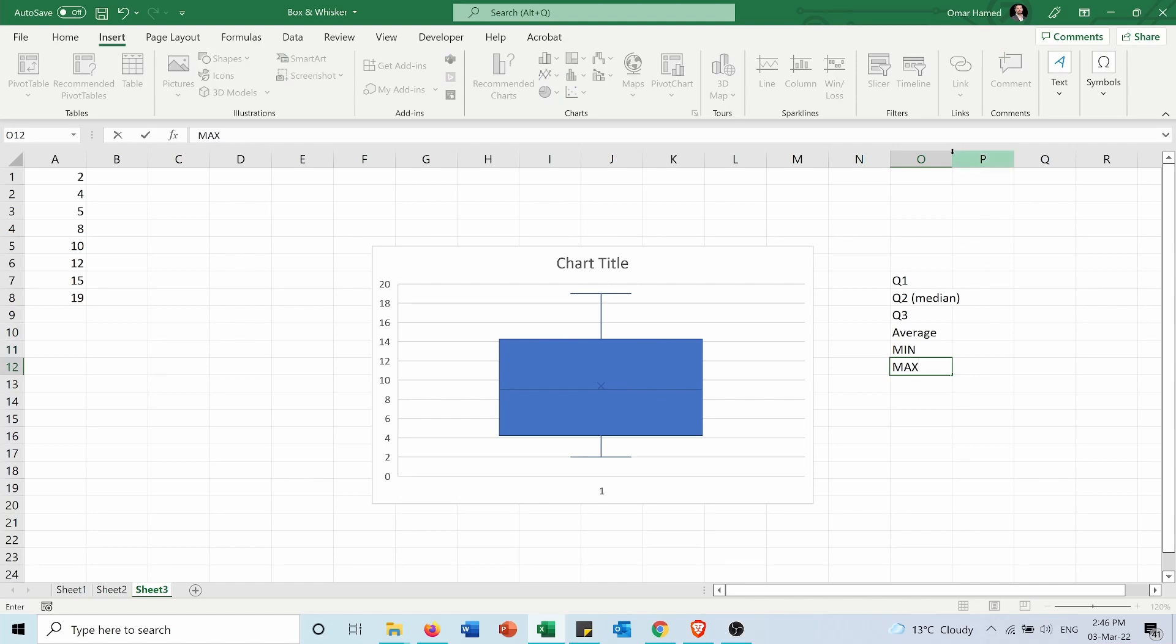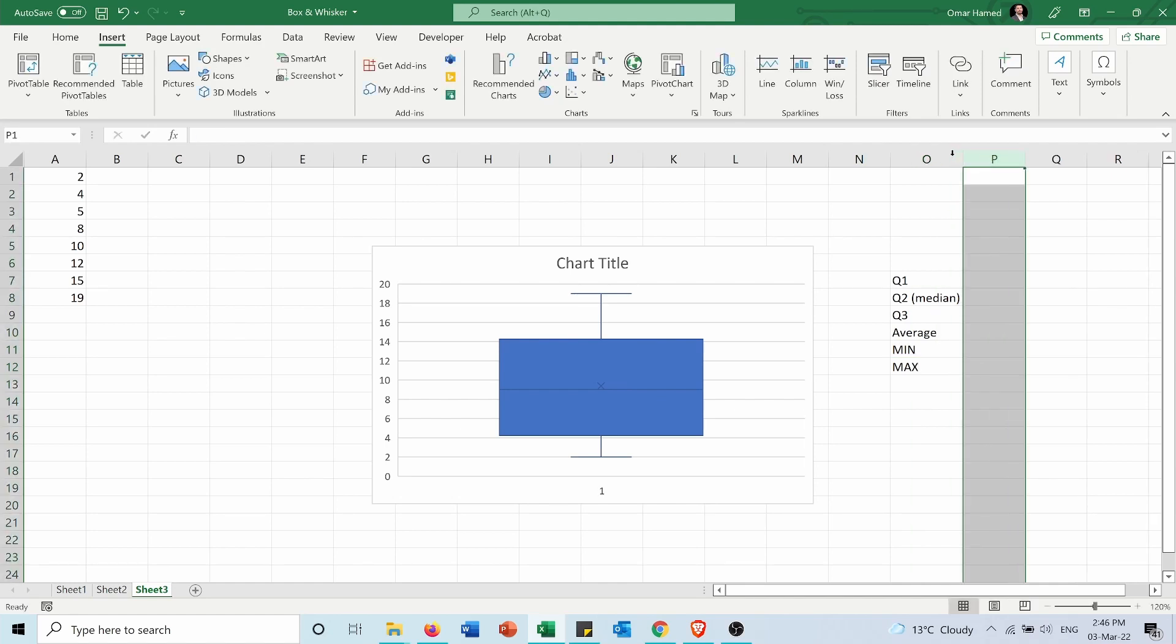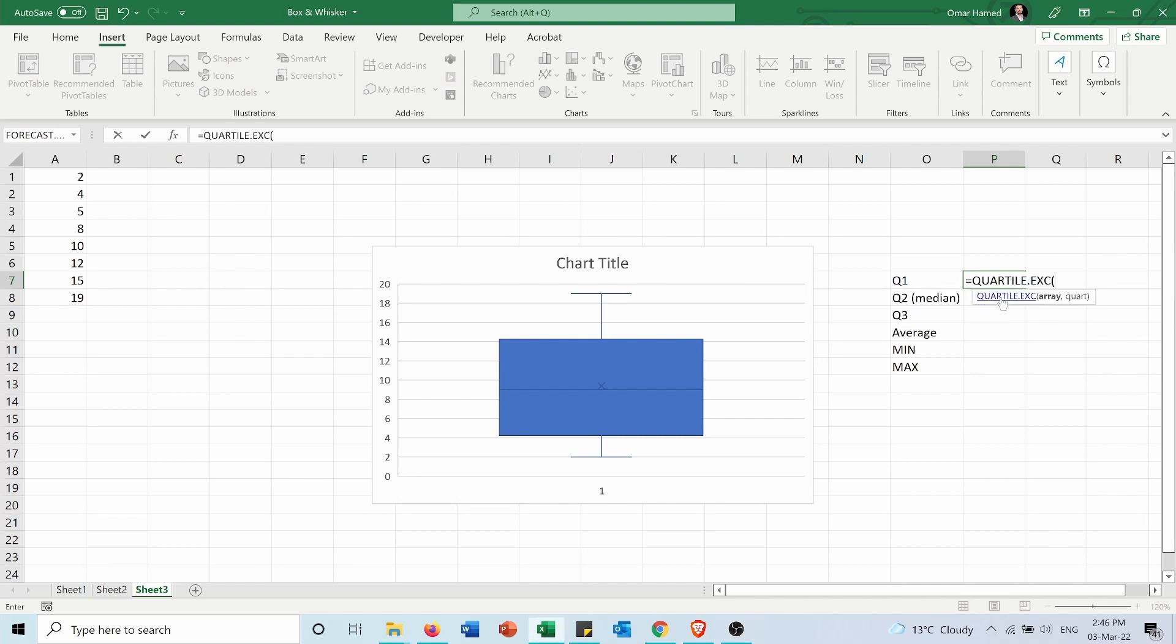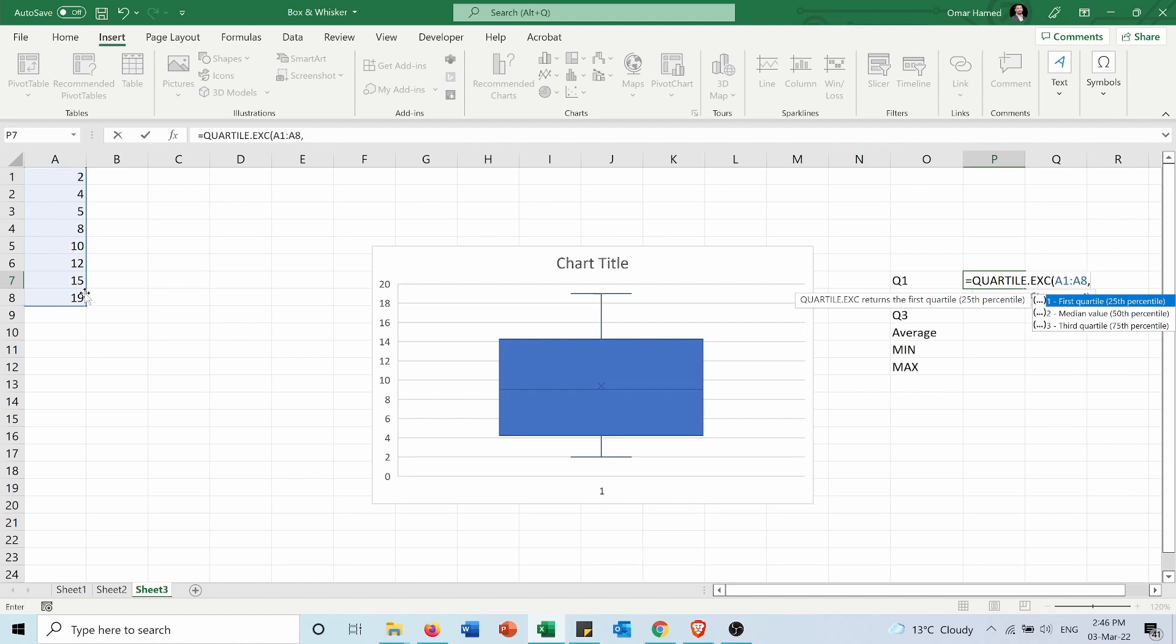So using functions I can get all the data that I need. For the first quartile I will type equals quartile.exc, I will select the array then I will select comma and I will type the quartile that I need.